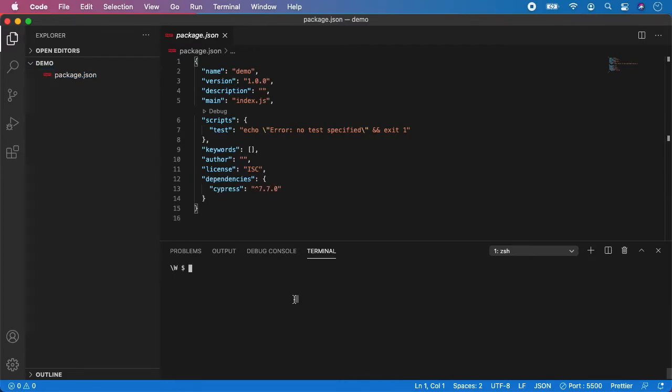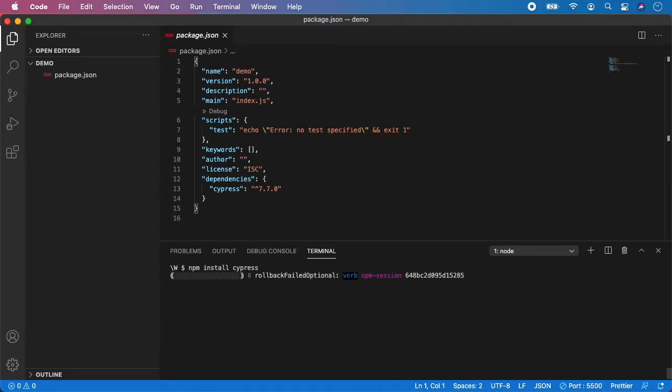Now we have to install Cypress. So type npm install cypress and press enter. And now just wait until everything is downloaded and installed for us. And again it might take some time. It really depends on your internet connection.